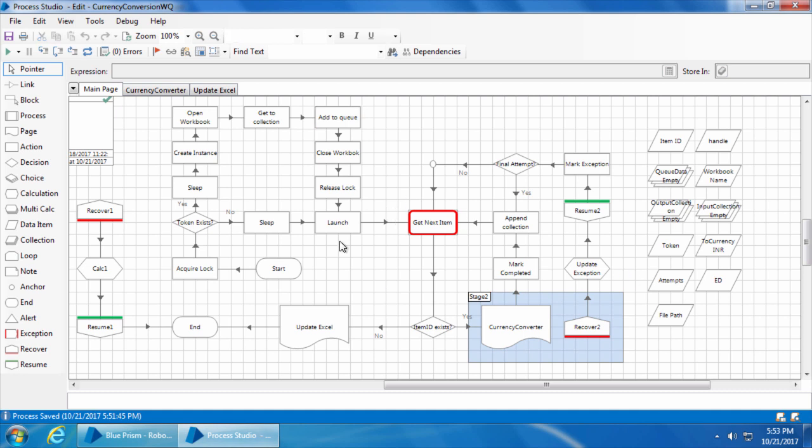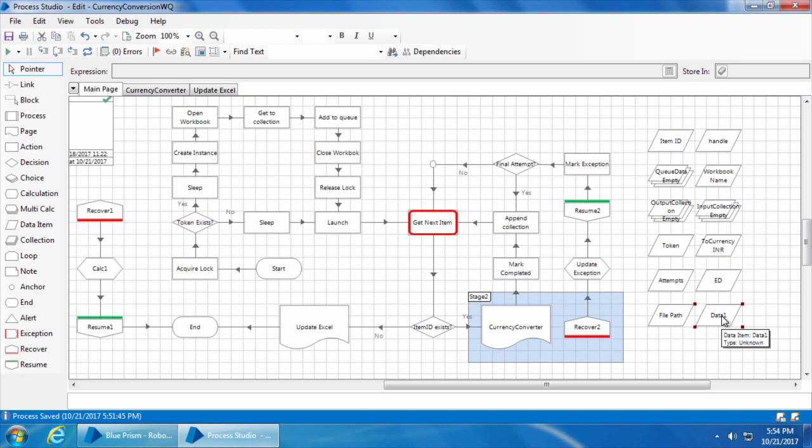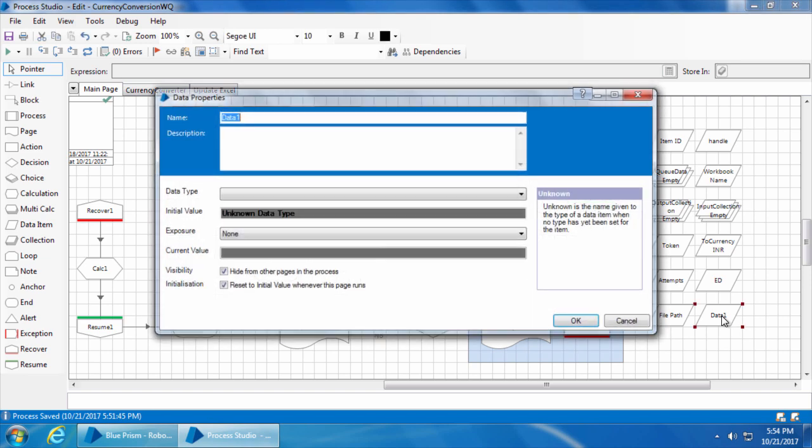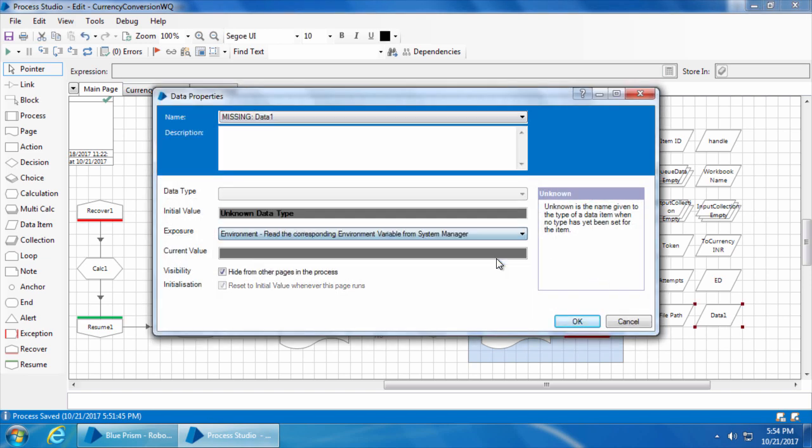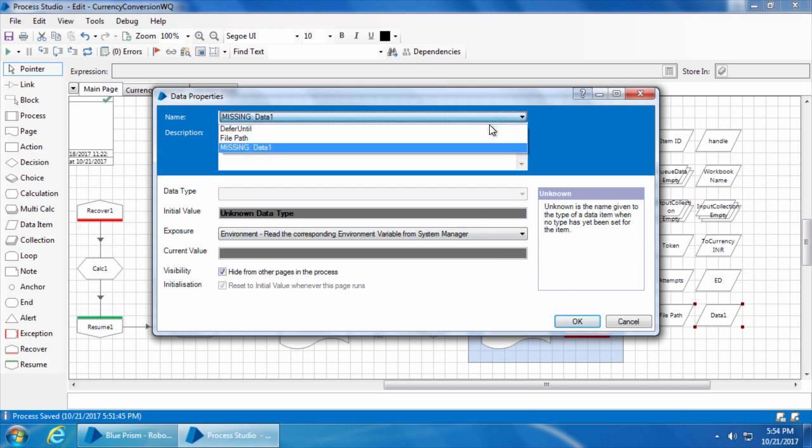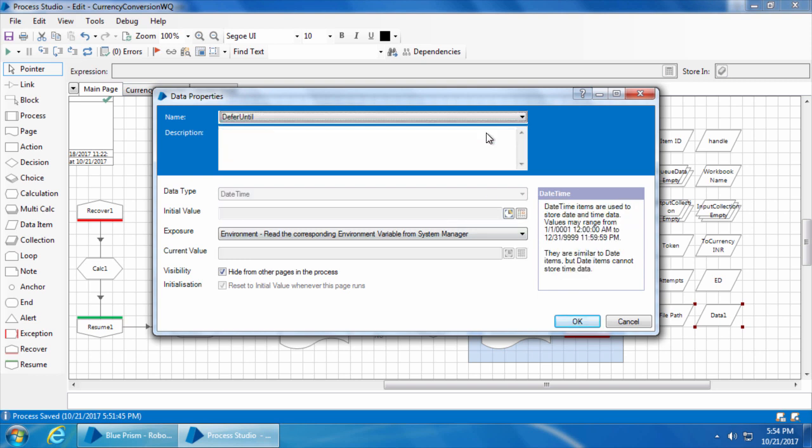For now let's leave the value as blank and click apply. Then go back to the process studio, click refresh, drag and drop a data item. Double click, select the exposure as environment, and select the name defer until which is the environment variable we just created. Then click OK.